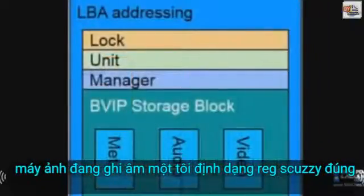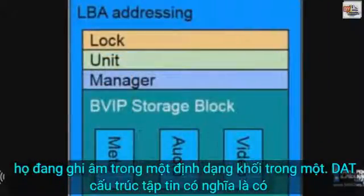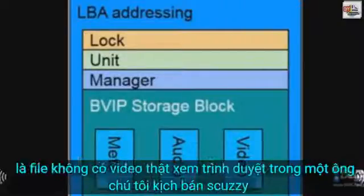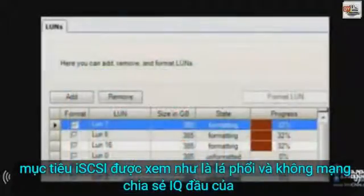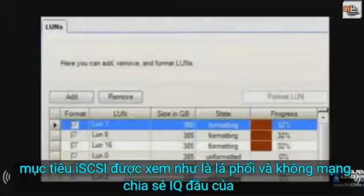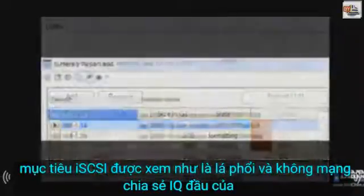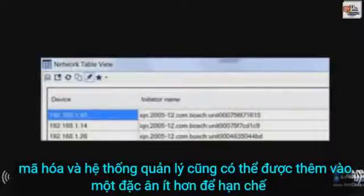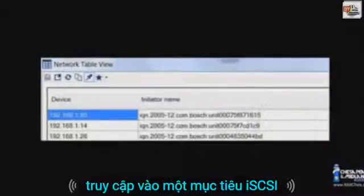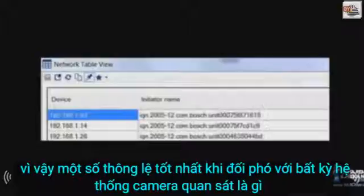If your Bosch IP encoders or cameras are recording in a true iSCSI or edge format, they are recording in a block format in a .dat file structure, which means there are no true video files to browse or view. In a Bosch iSCSI scenario, iSCSI targets are viewed as LUNs and not network shares. IQNs of the encoders and management system can also be added to a privilege list to restrict access to an iSCSI target.